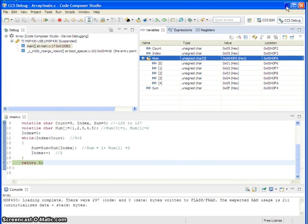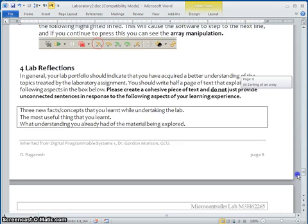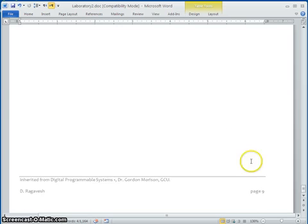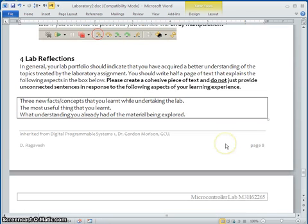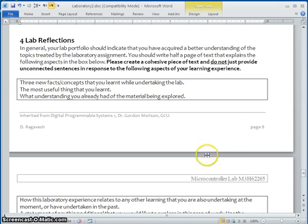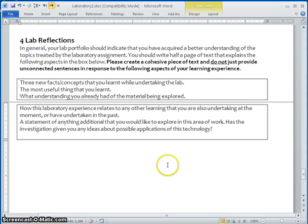Hope you understand and enjoy this video session. You may need to provide a reflection having these points. Thanks for watching. See you again.